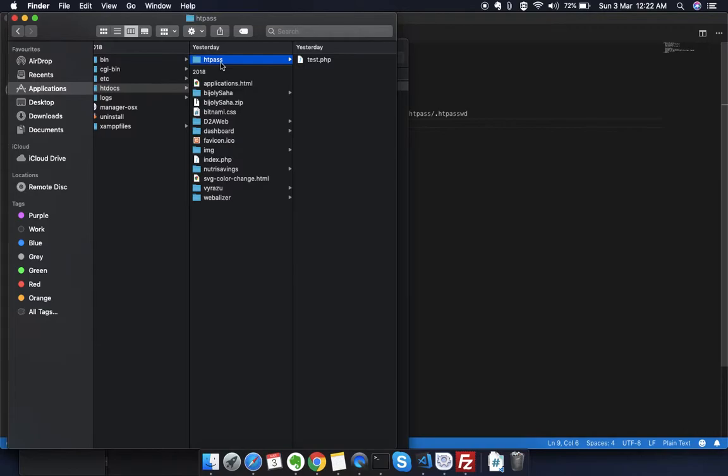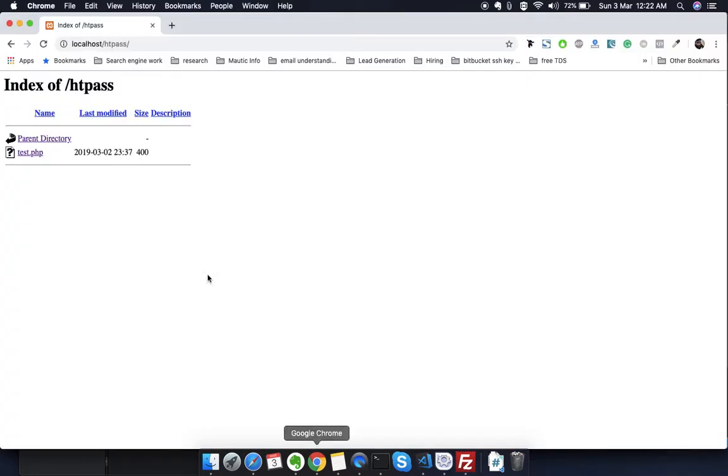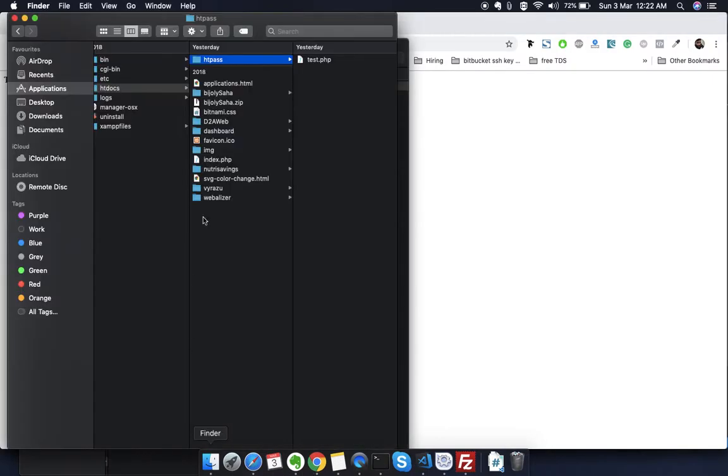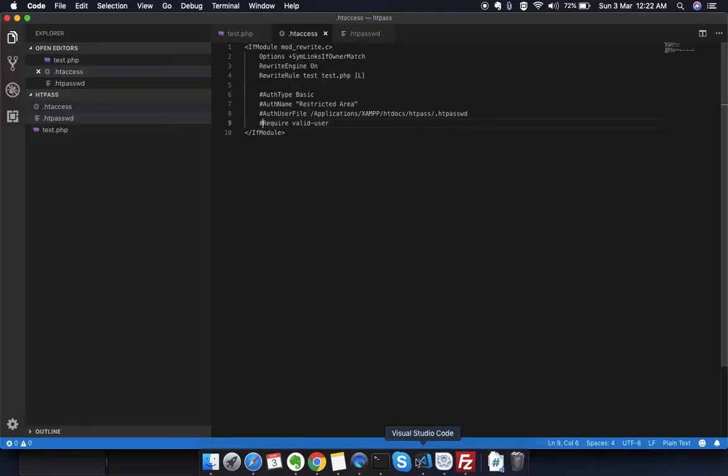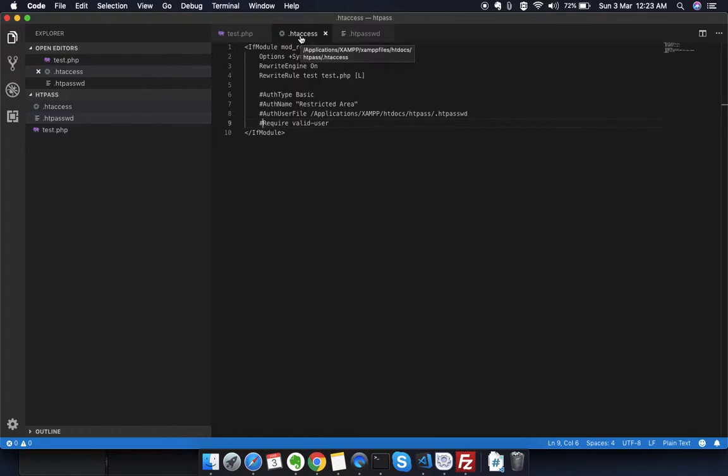I'm using XAMPP here in my Mac for mimicking the Apache server. You can see this is the folder and I can access the file system here like test.php. I can also access this URL using just test. This is how you can manipulate URLs using .htaccess, but this is not a video about .htaccess. I'm just showing you this because I've written a line of code.